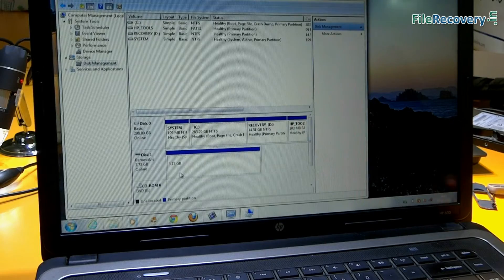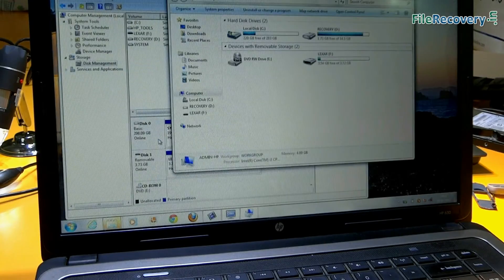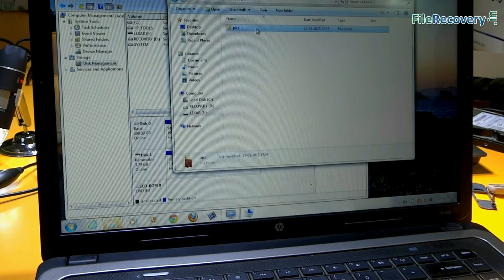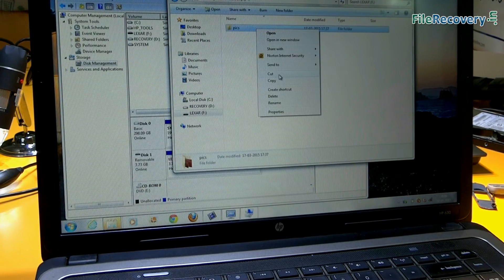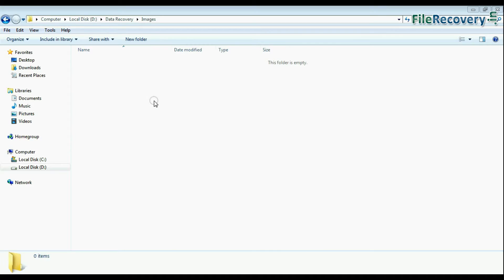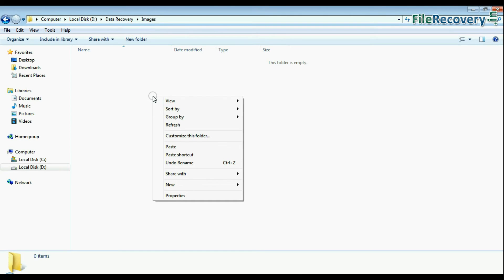Now pen drive is detected in my computer. Copy your data. Paste your copied data in your machine.